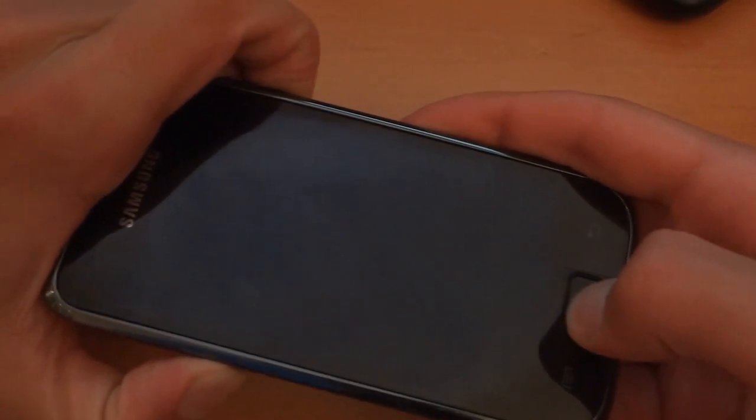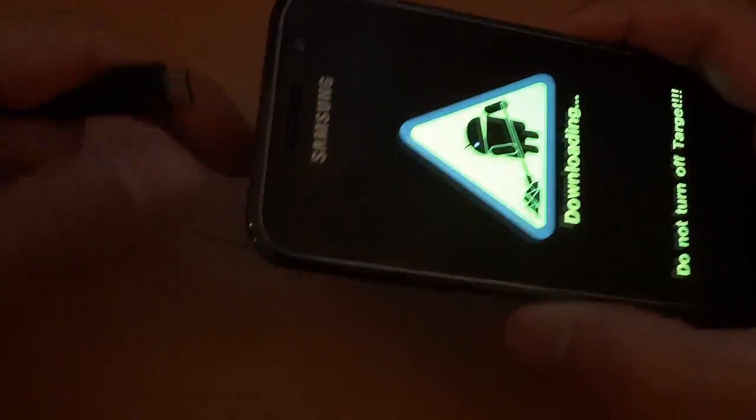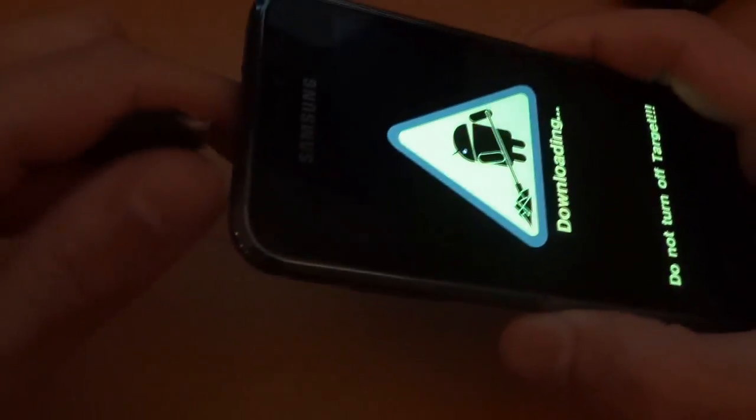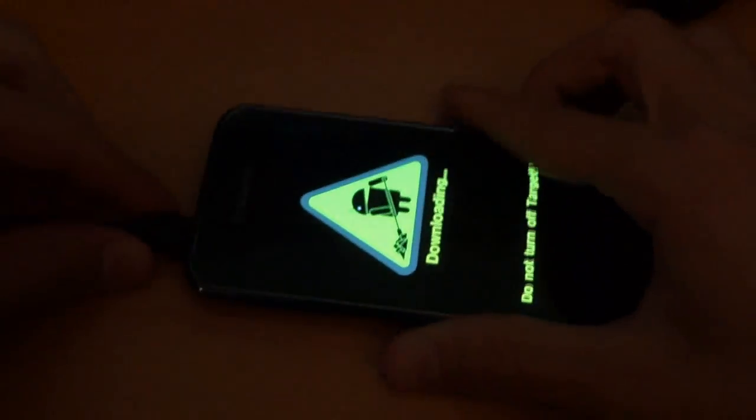Now we want to go into download mode. So we're going to go down, home and power. And we're going to connect our phone in. Remember, we've already set up Odin. So Odin will pick it up straight away.